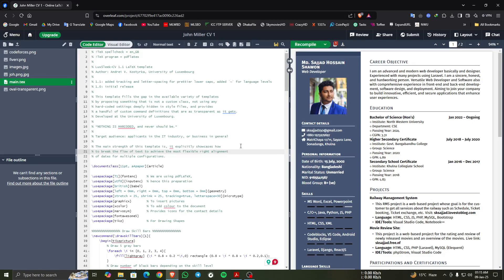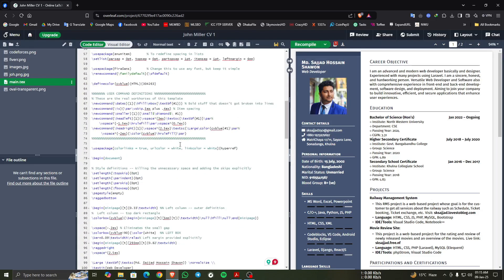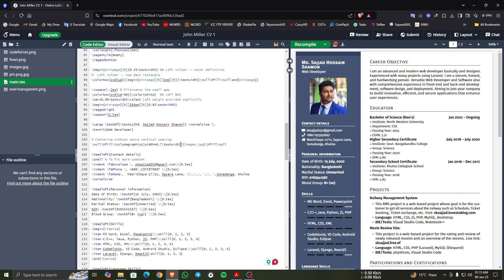Now I am describing my CV with this code. First, the name and the designation — we can search for the name and here is that part. This is the code content where I declared my name and my designations.